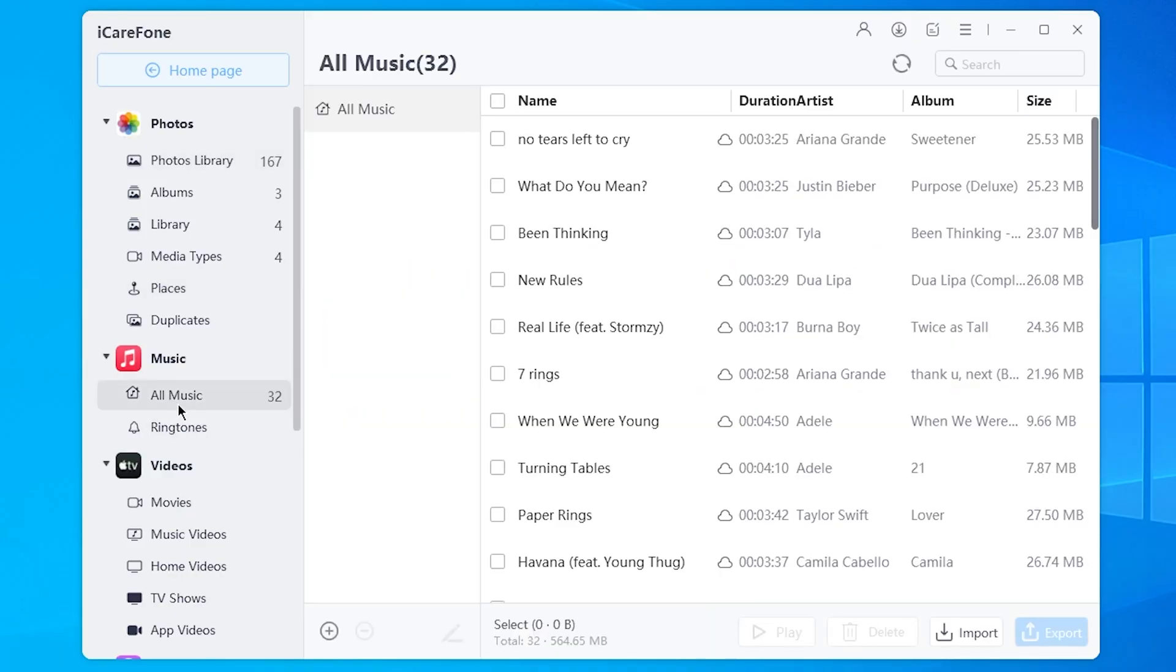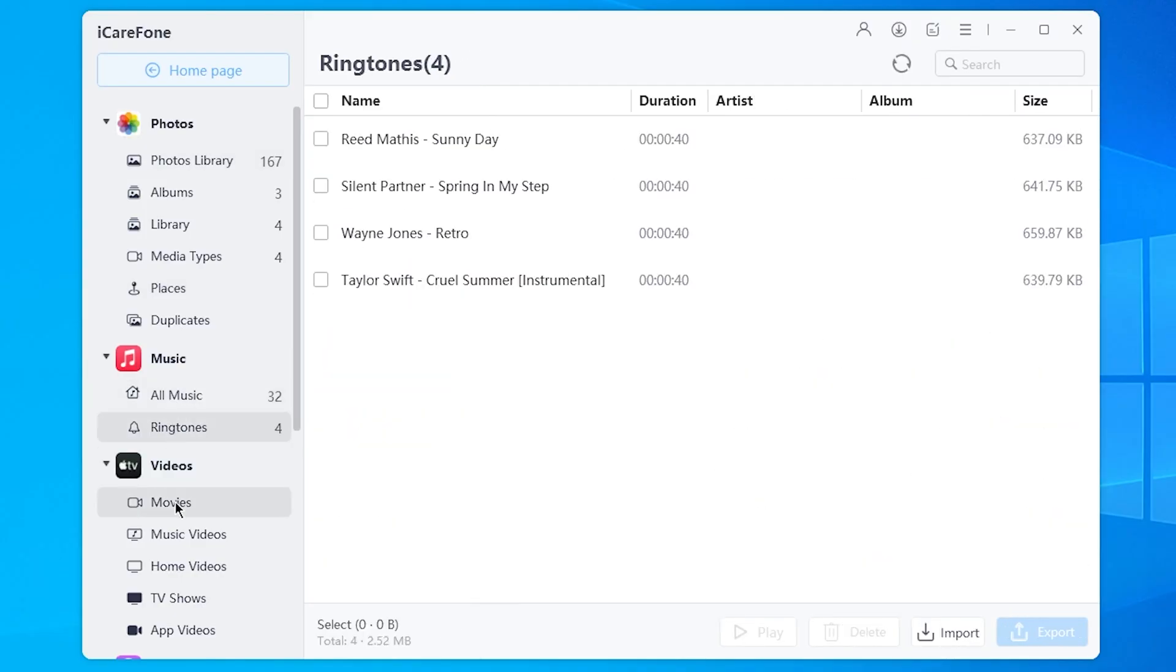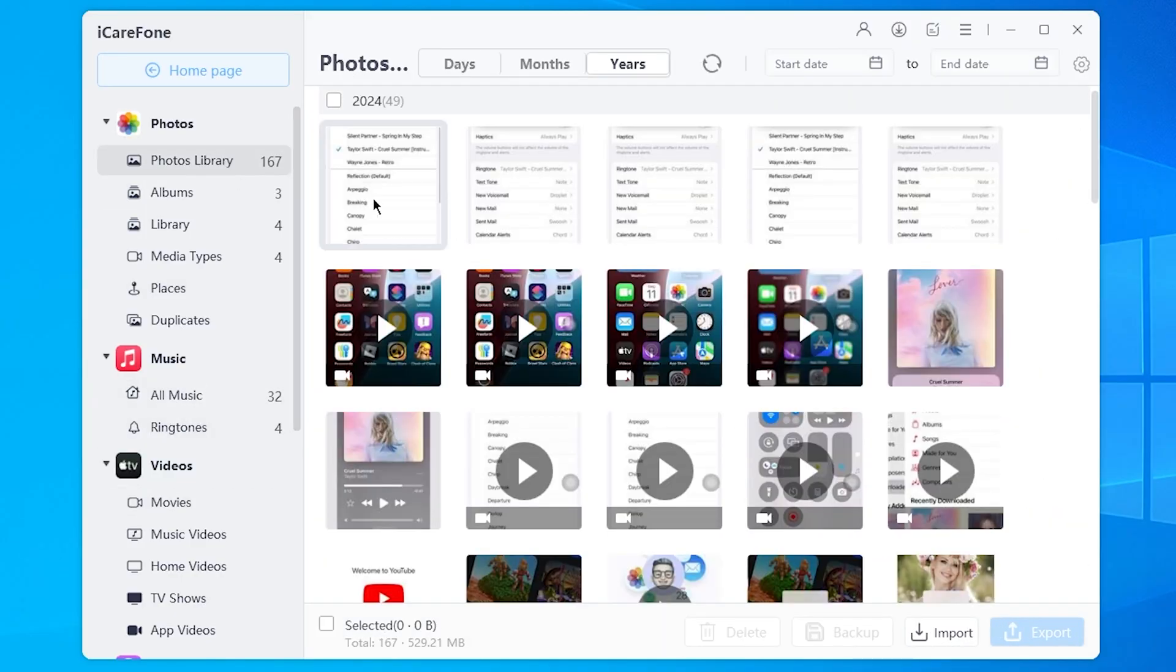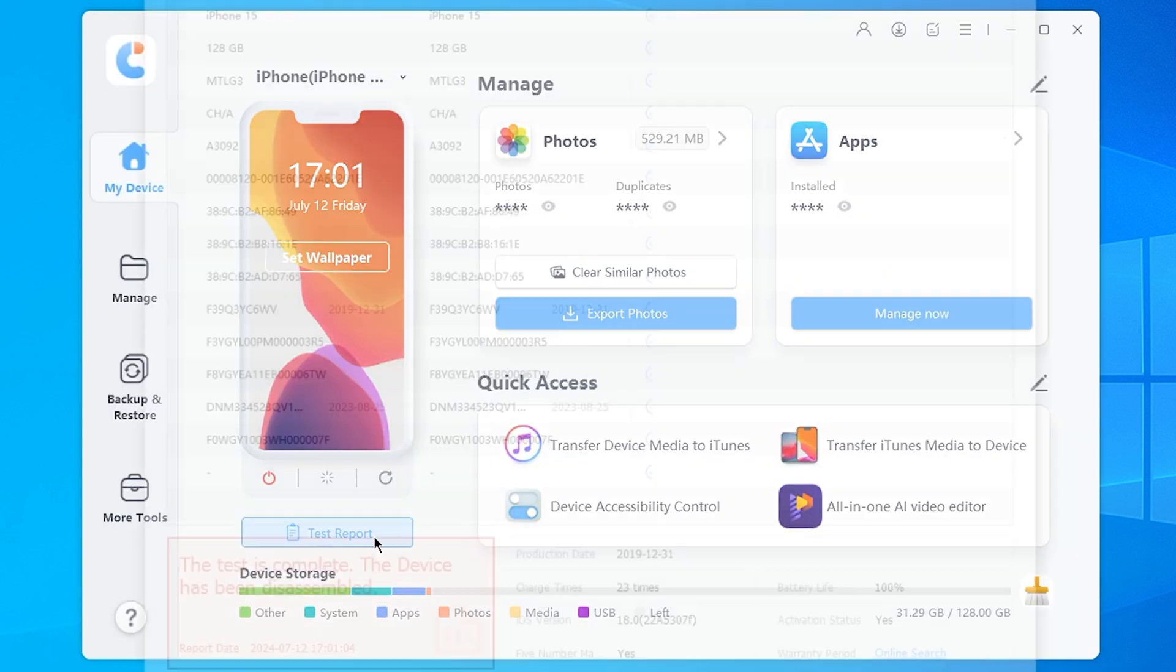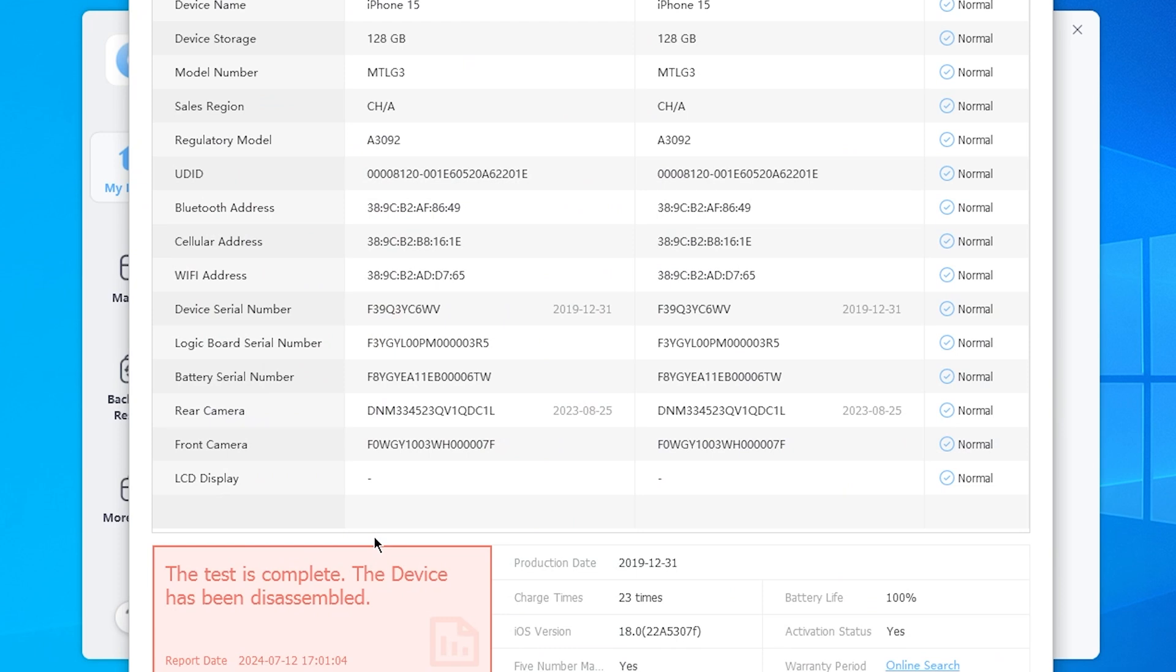You can also use iCareFone to manage your data or check your iPhone or iPad condition. Mine was disassembled and it detected this.